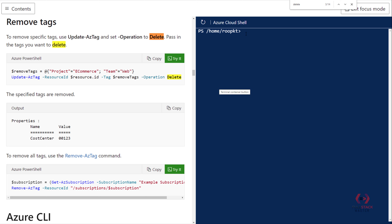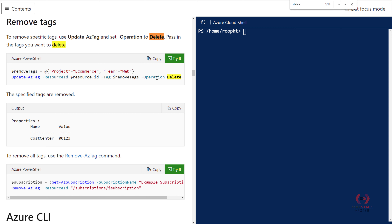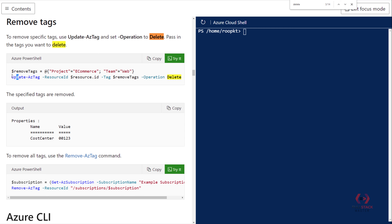In order to remove a tag from a particular resource ID, you must pass the tag that you want to remove, and you must also pass the resource ID. Then you use the Update-AzTag command and pass the operation as Delete. The operation has to be Delete and you need to pass the resource ID. The command name is Update — for creating it is New, for getting it is Get, and for updating it is Update-AzTag.